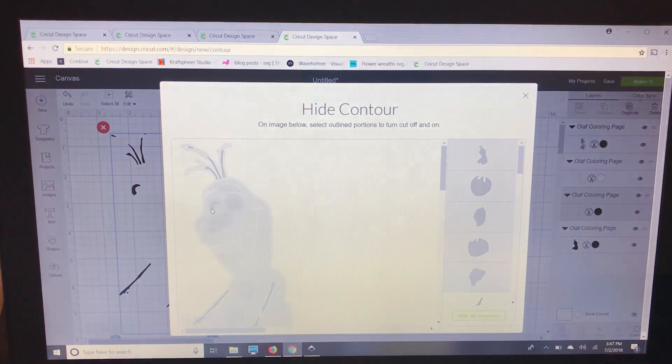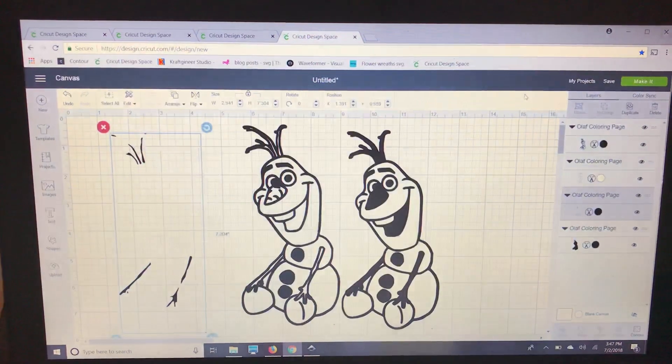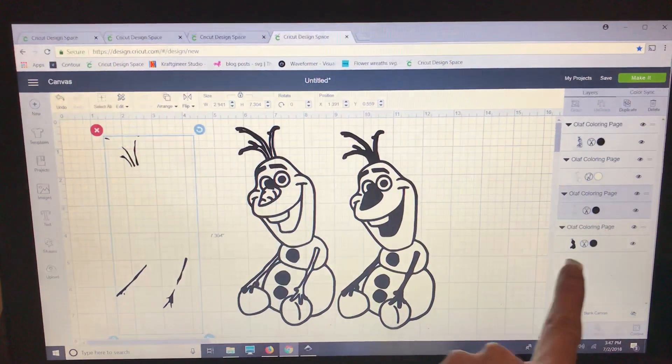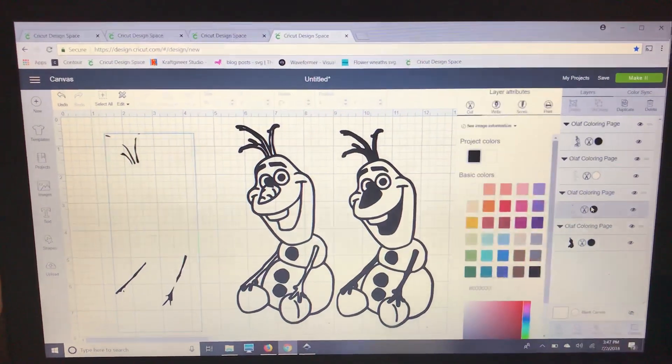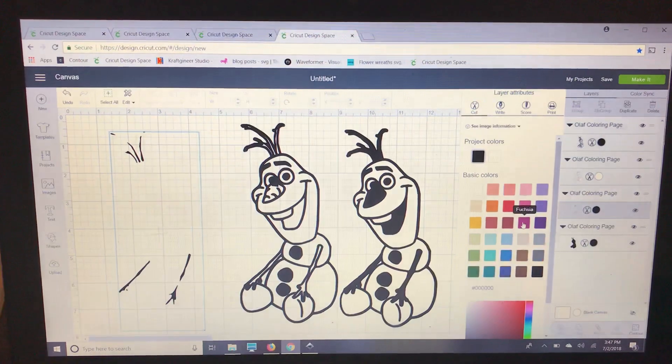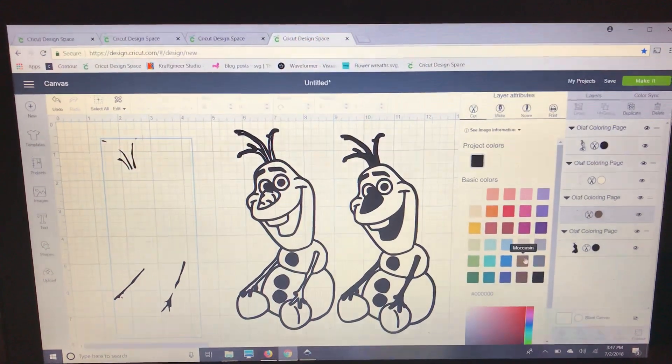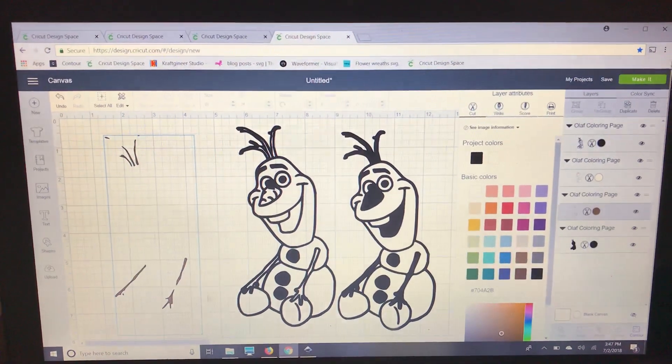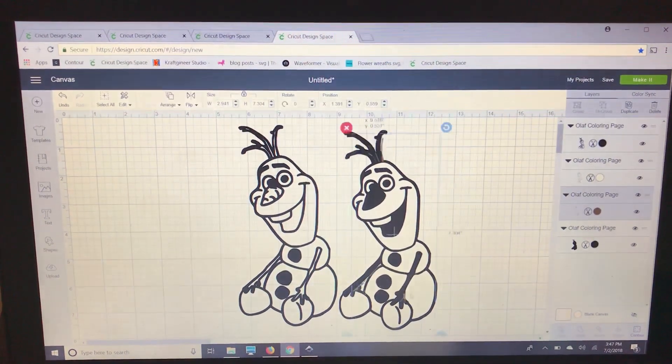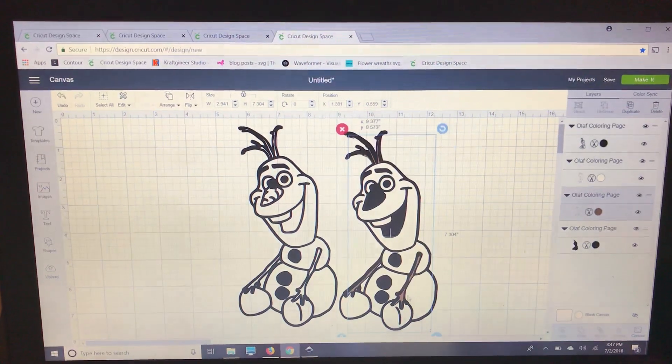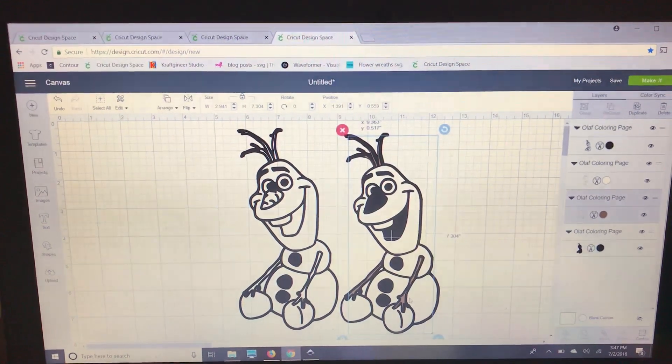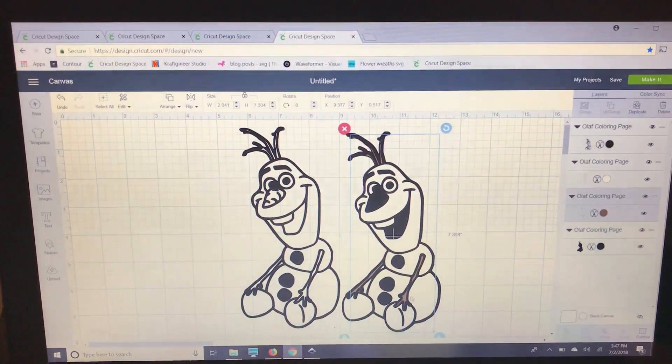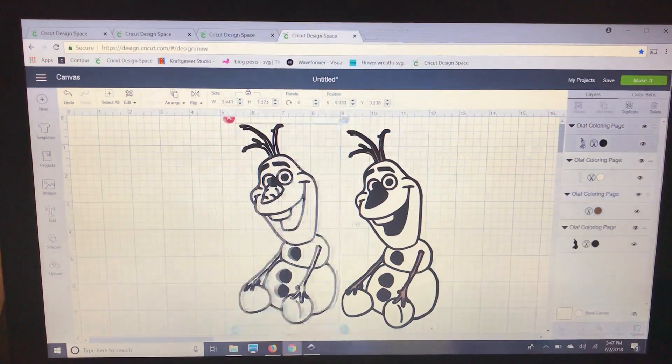All right. So now we're going to go back over to our layers panel and we're going to change it to brown. I'm going to line it back up. Now it's a little hard to see because of the black but you'll be able to see it on your screen. And now we just have to do his orange nose.